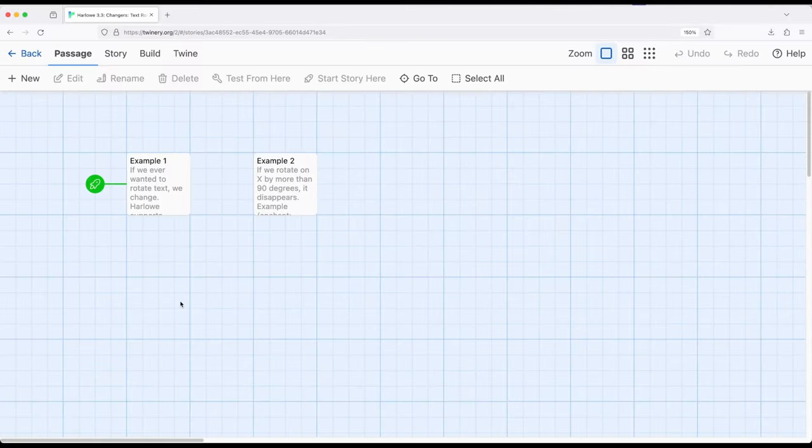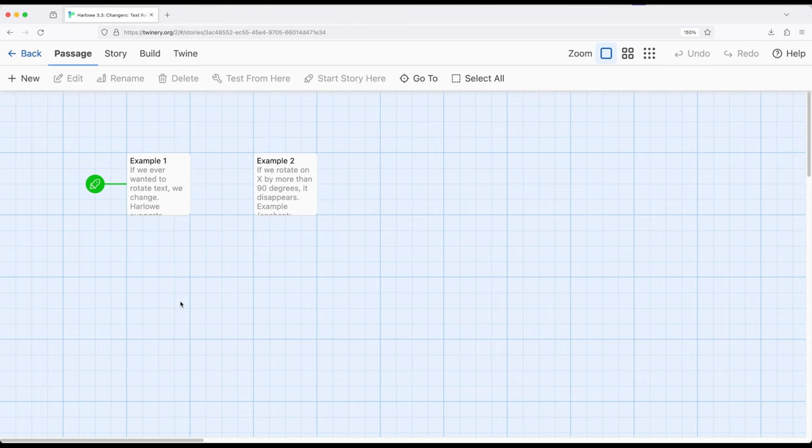Welcome to editorial video on Twine. In this video I'm going to cover text rotation.